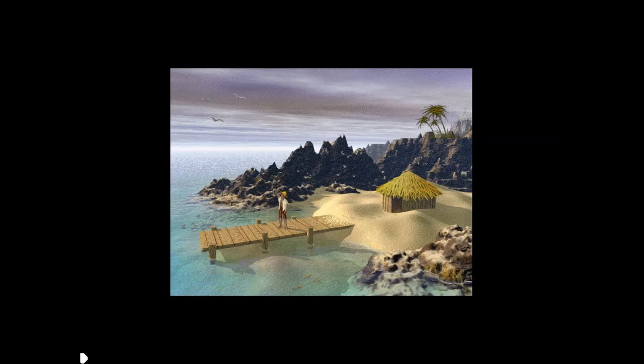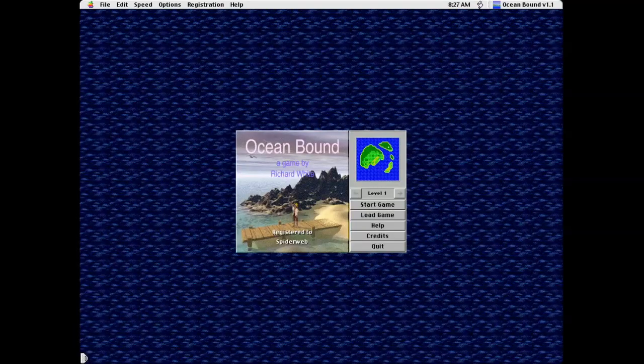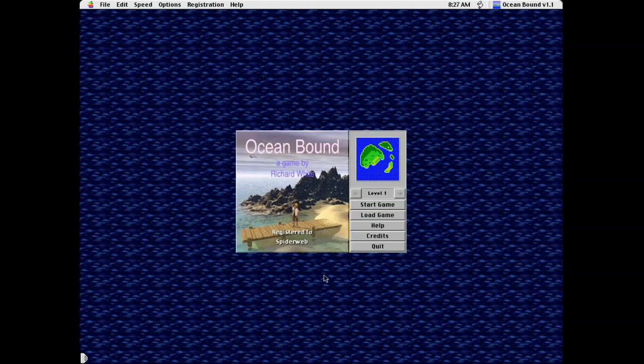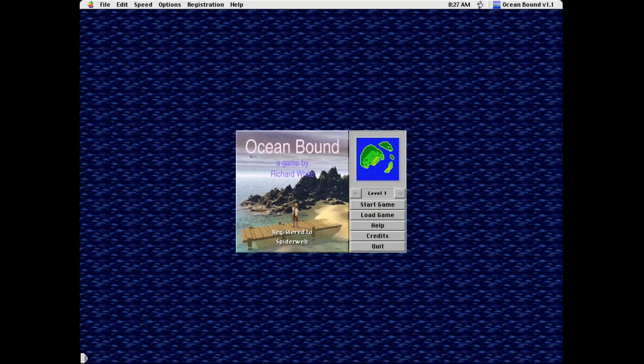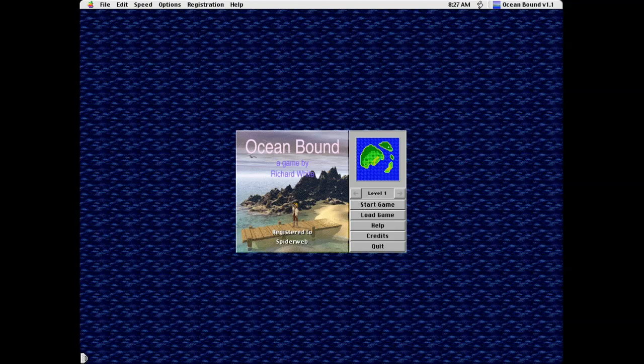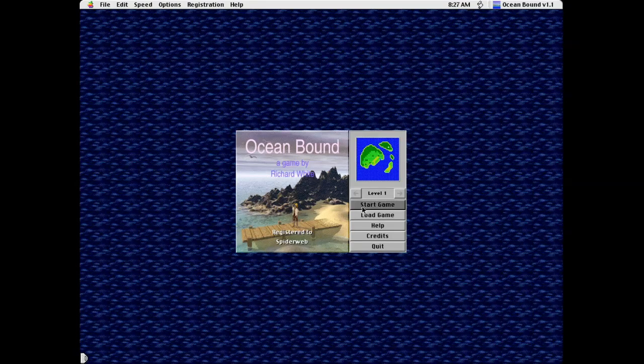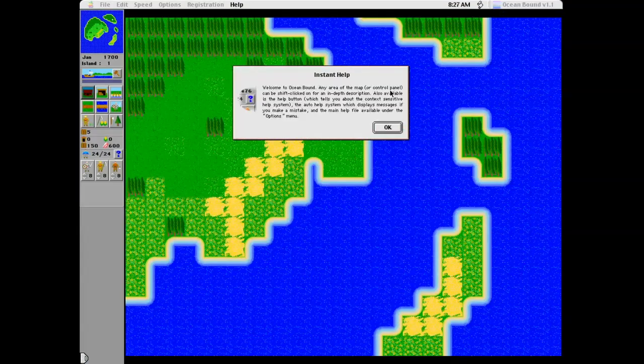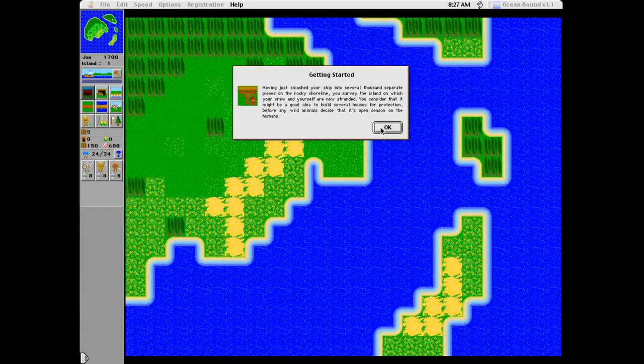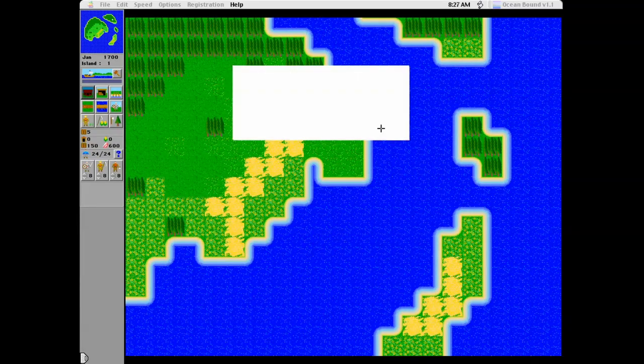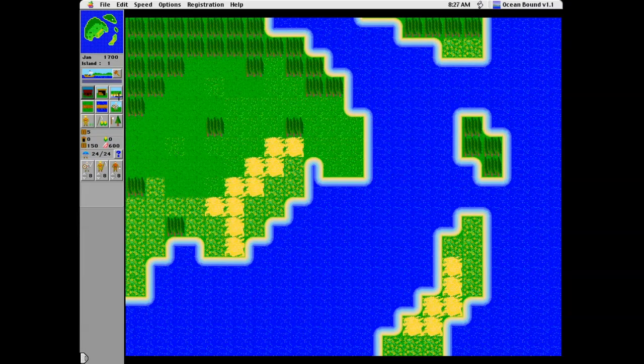You may know Spiderweb Software from games that are still sold today such as Avernum or Avedon. However, Richard White no longer has his games hosted by Spiderweb Software. This is the first game that he's created called Oceanbound.